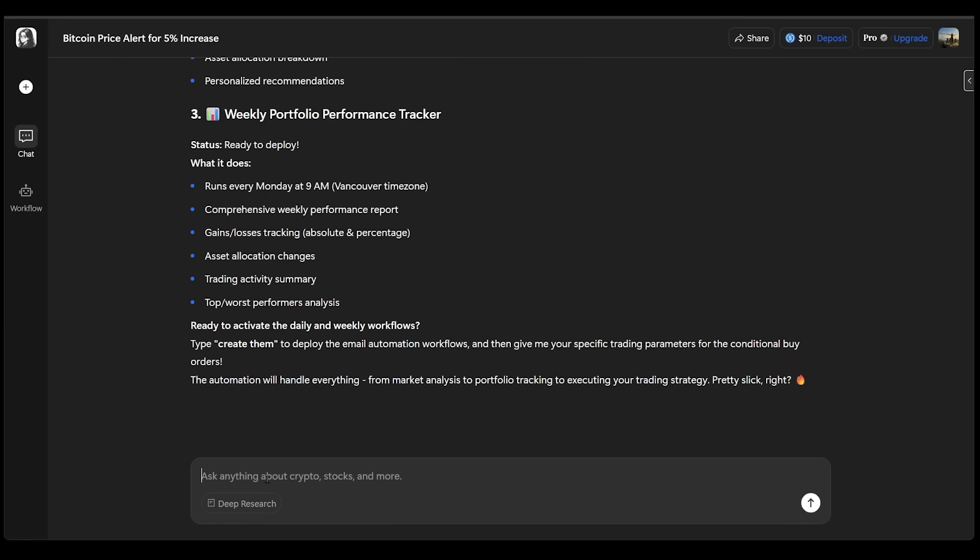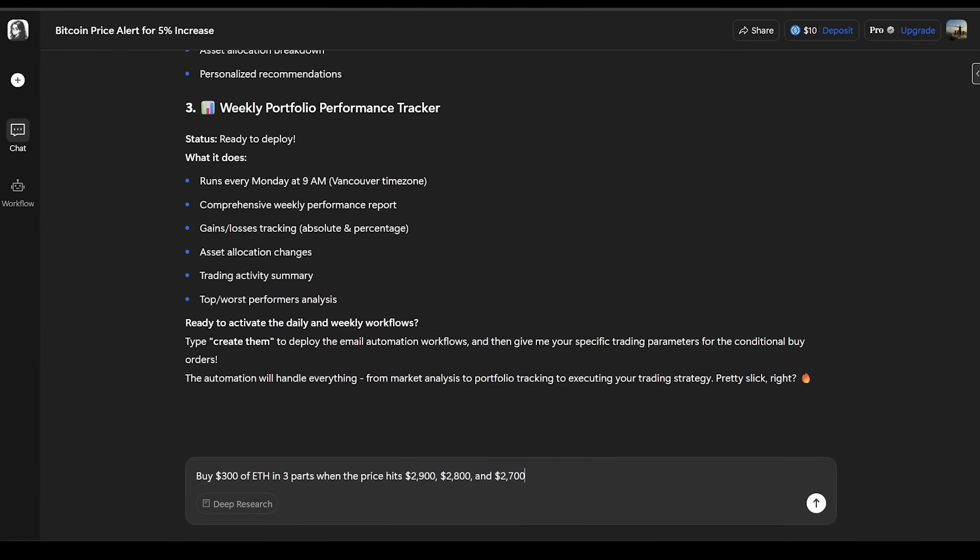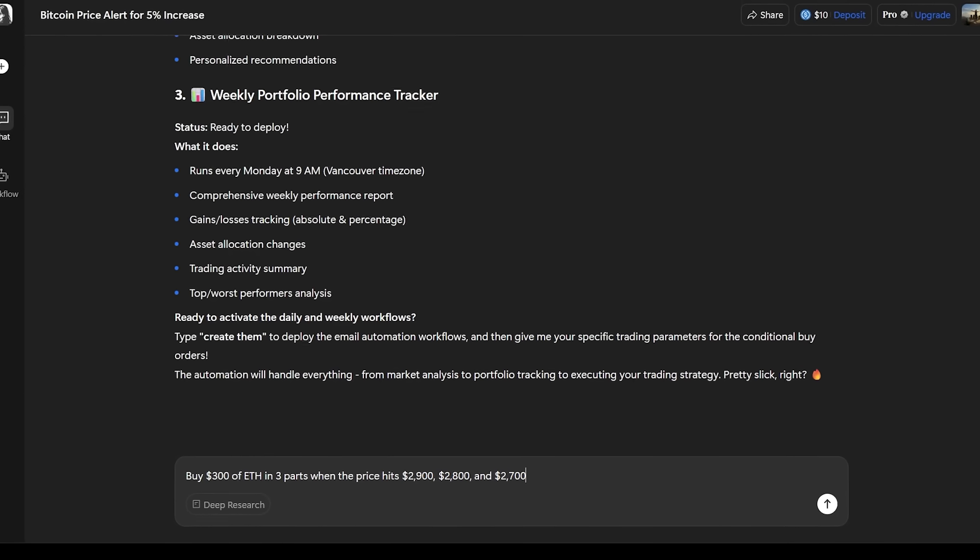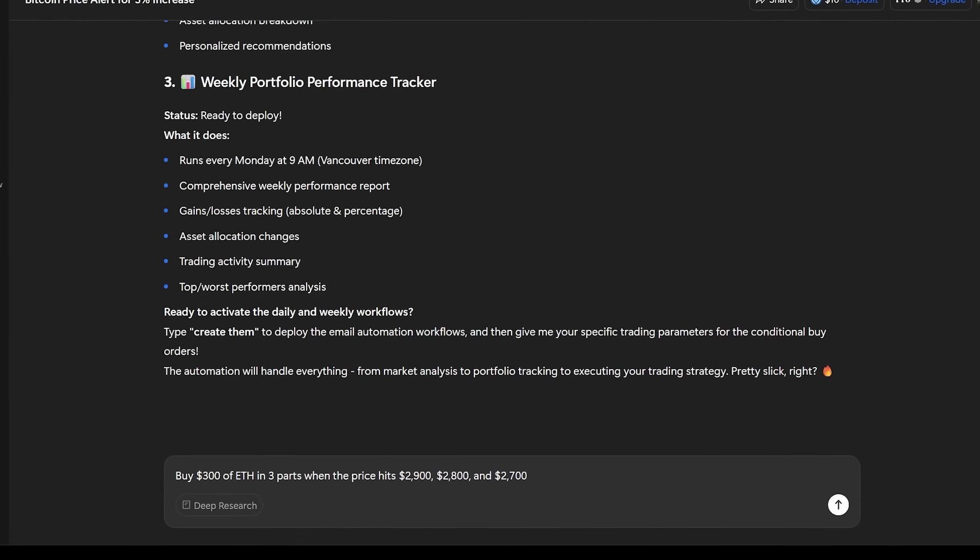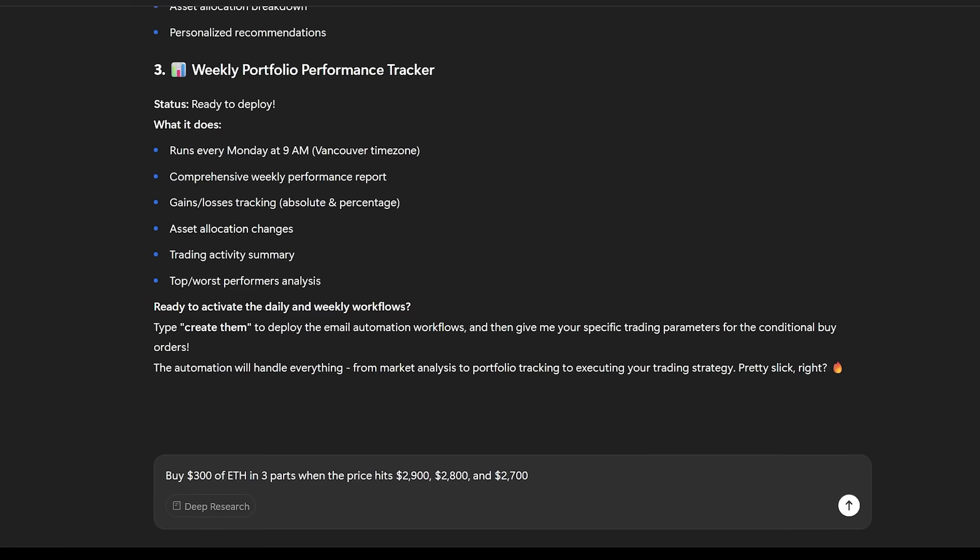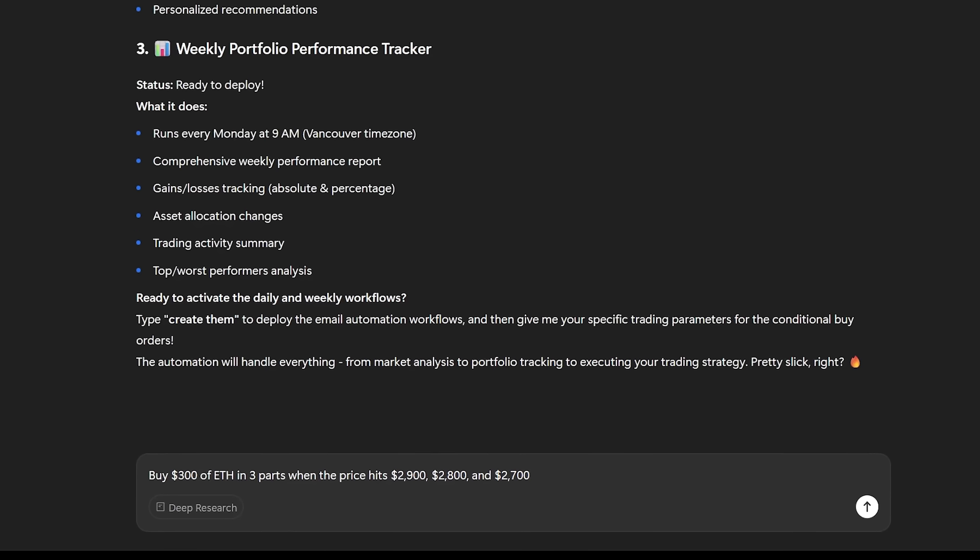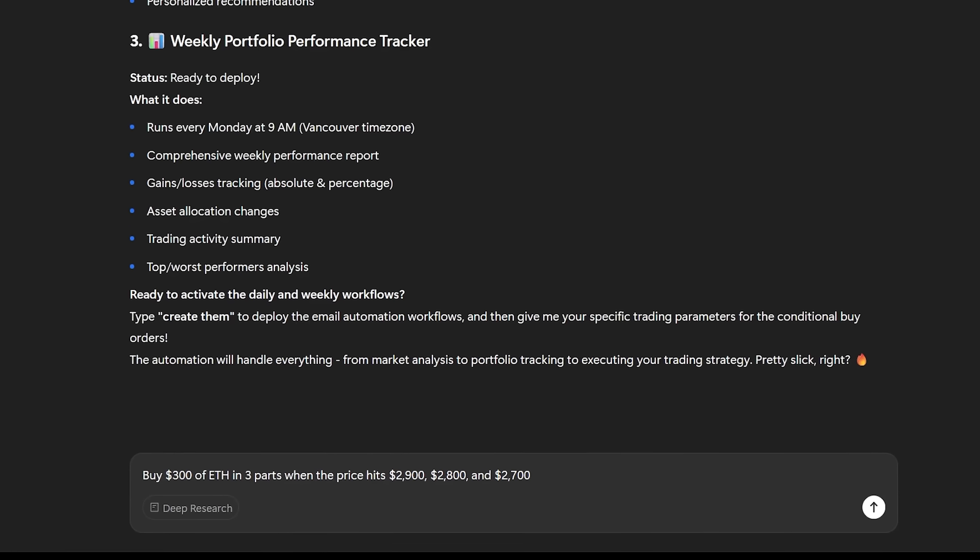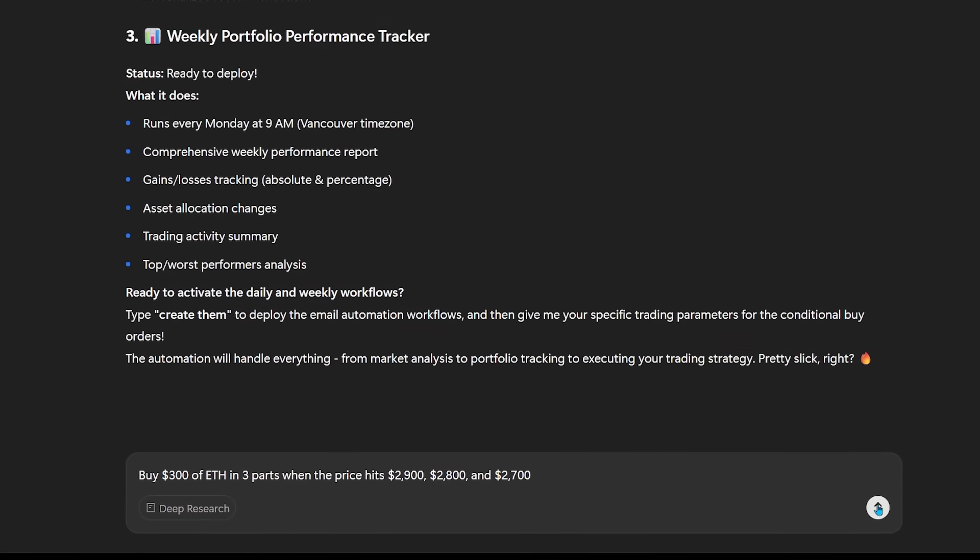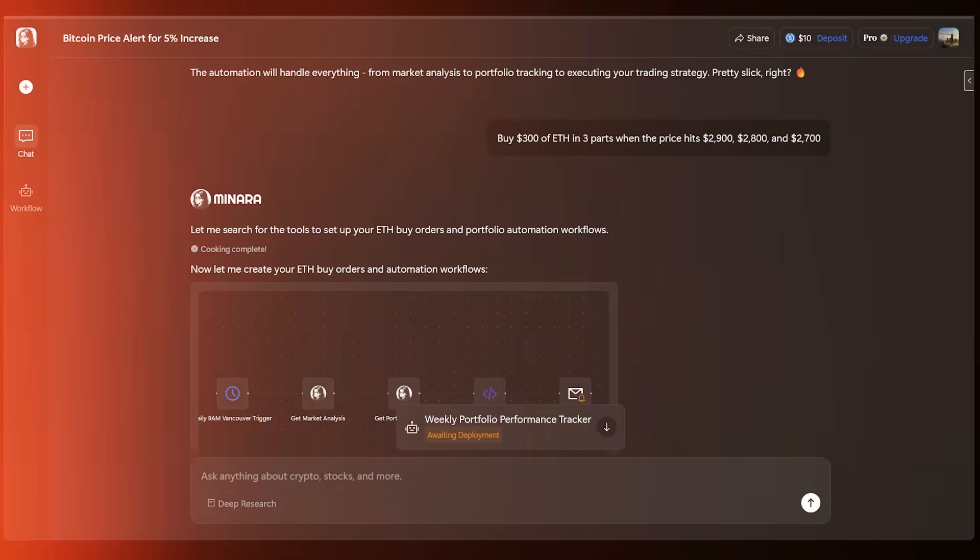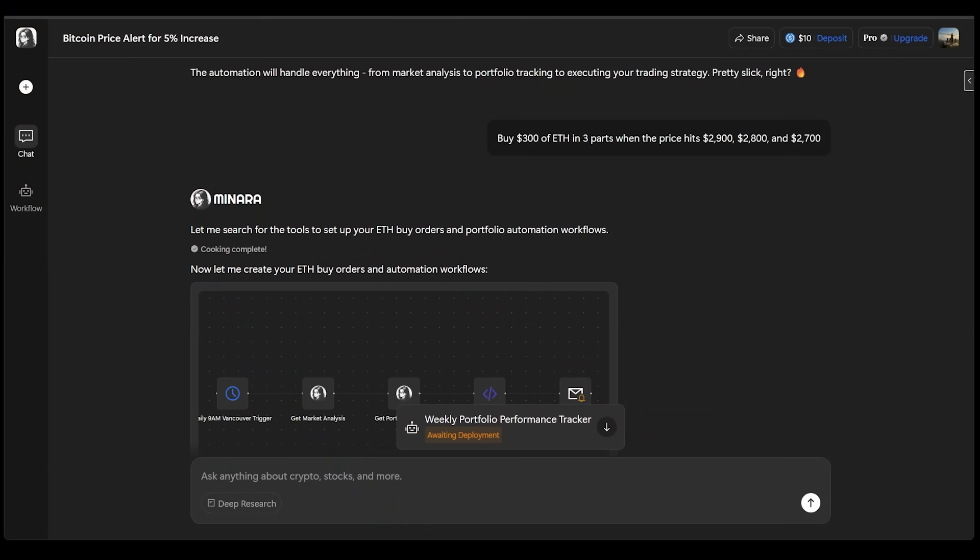Well, let's say I want to follow up even further. So let's pop this into the chat. I would like to buy $300 of ETH in three parts when the price hits 2,900, 2,800 and 2,700. Let's go ahead and submit this. All right, now Minara has searched for the tools to set up our ETH buy orders and portfolio automation workflow here.